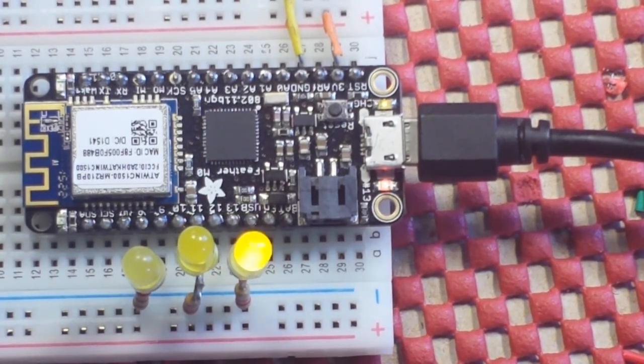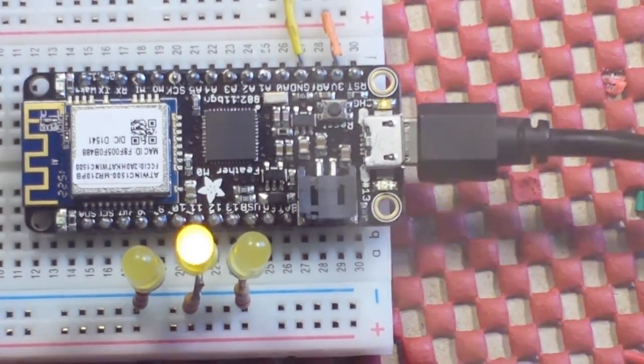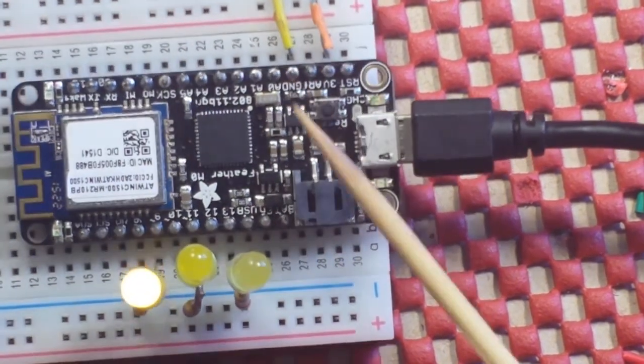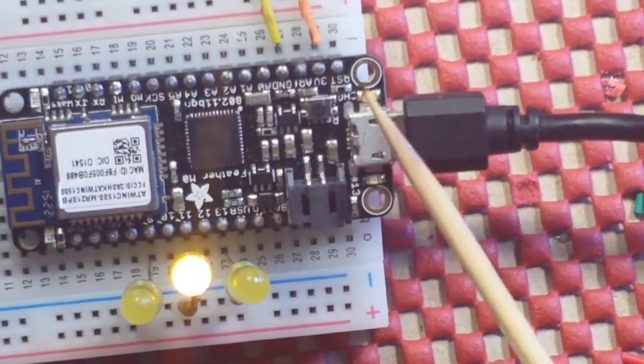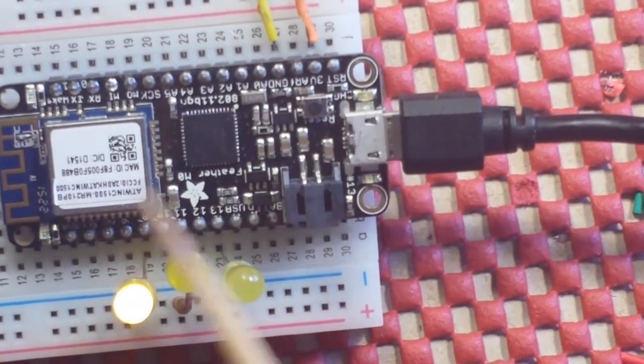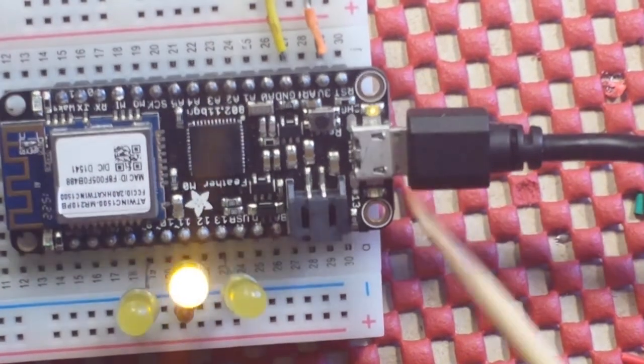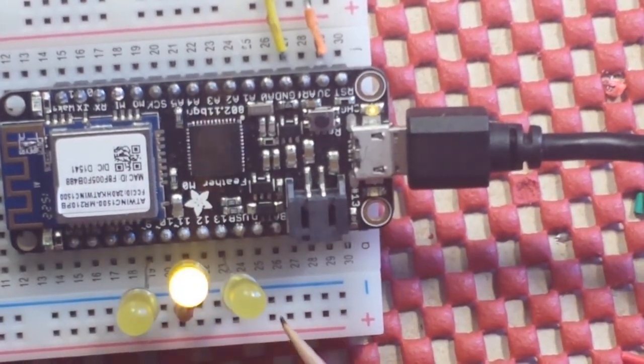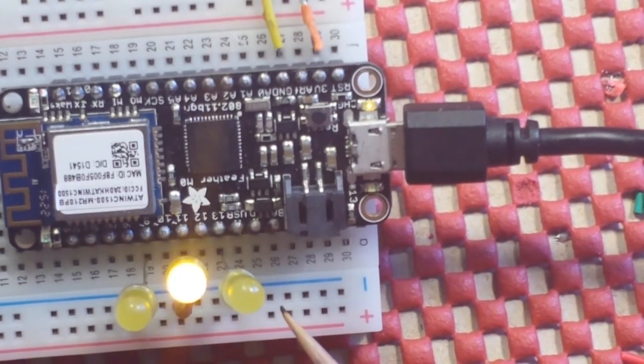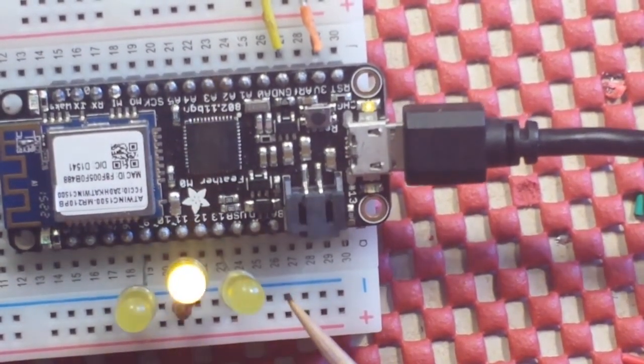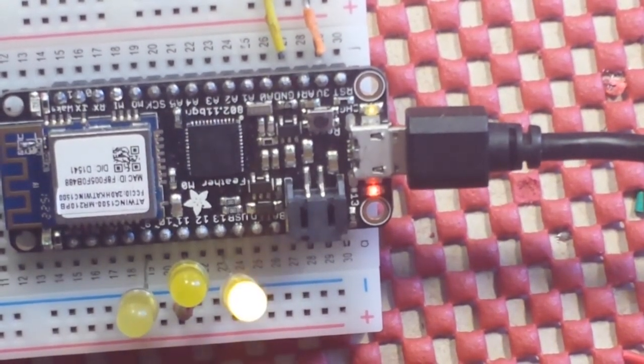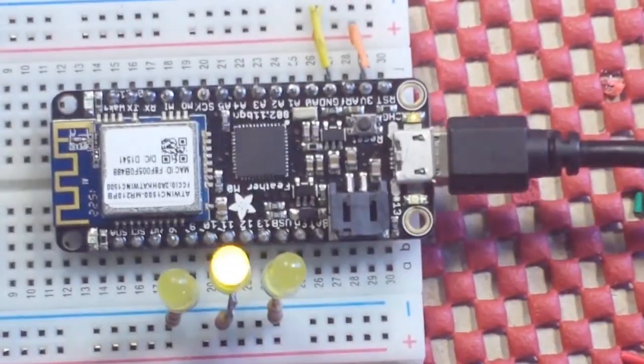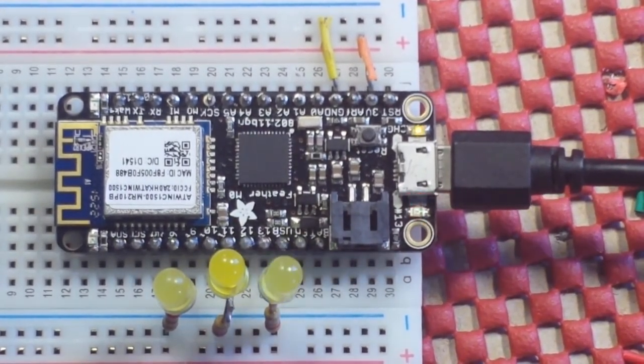Now, finally, the last thing that I want to talk about is, again, we said this is a 3.3 volt logic. Well, all the pins are capable of PWM and all the pins are capable of interrupt. Now, also on here, pin 20 is your serial data and 21 is your serial clock. So, those guys are in there for your I2C goodness.